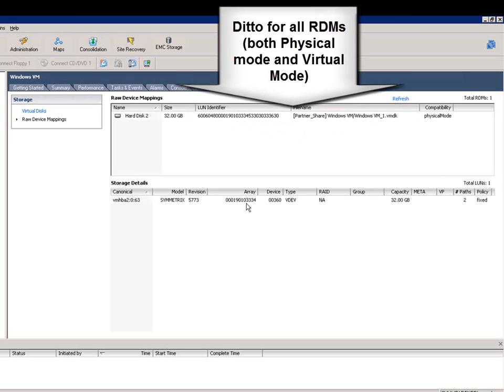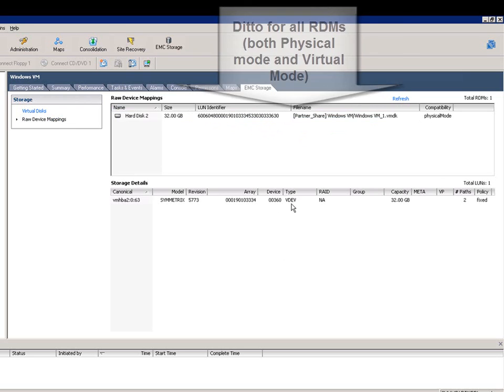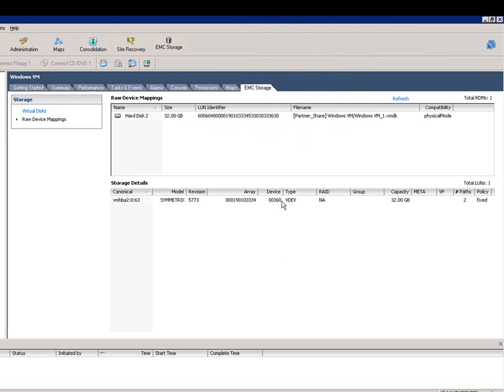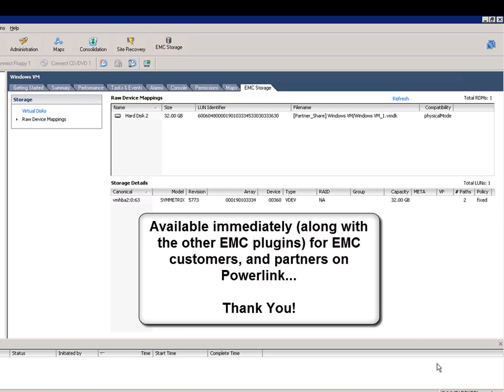If we click on raw device mappings, you can see the same sort of detail here shown for RDMs. For example, here showing that this RDM is in physical mode, and again you can see the detailed configuration of the storage device behind it.